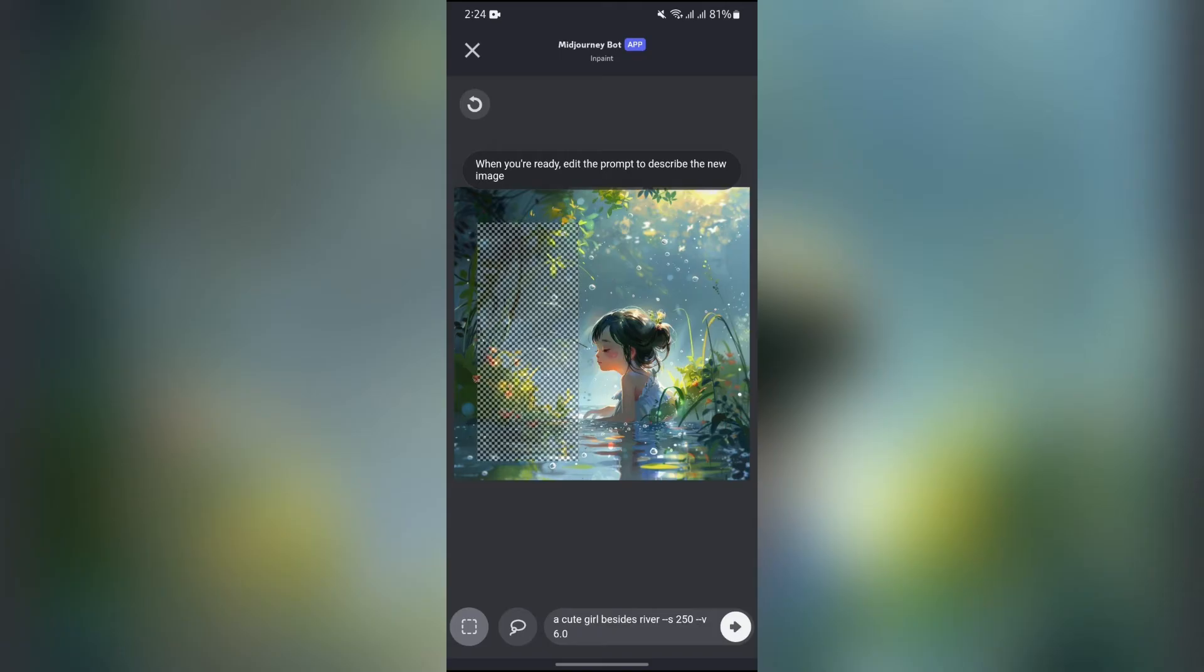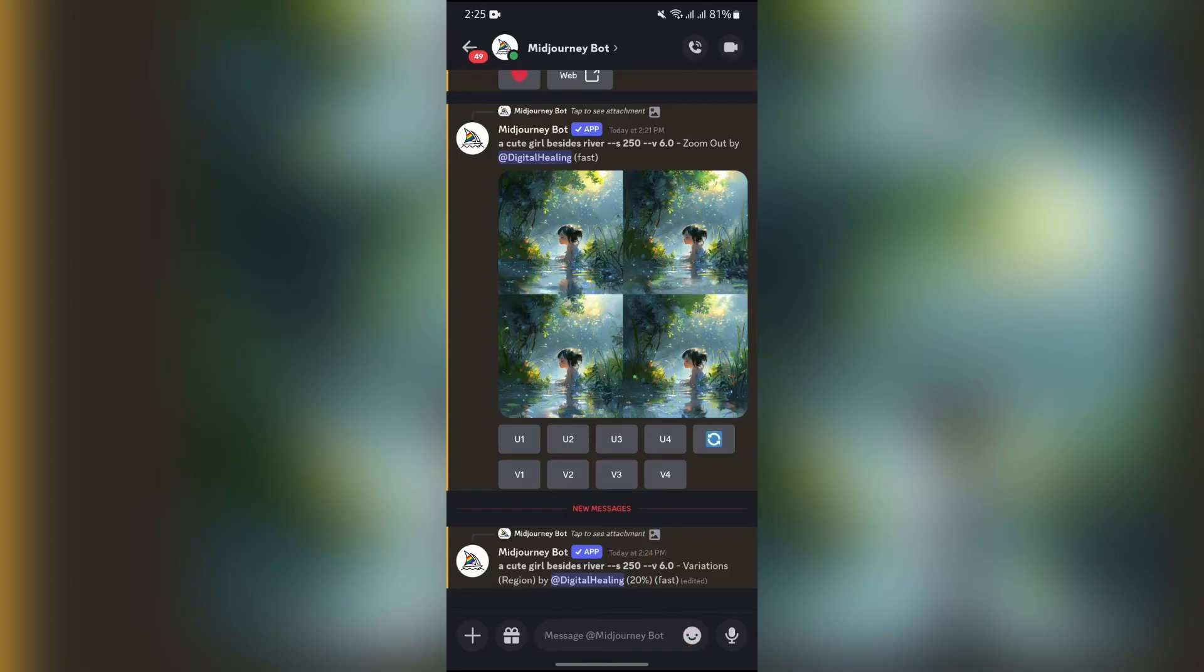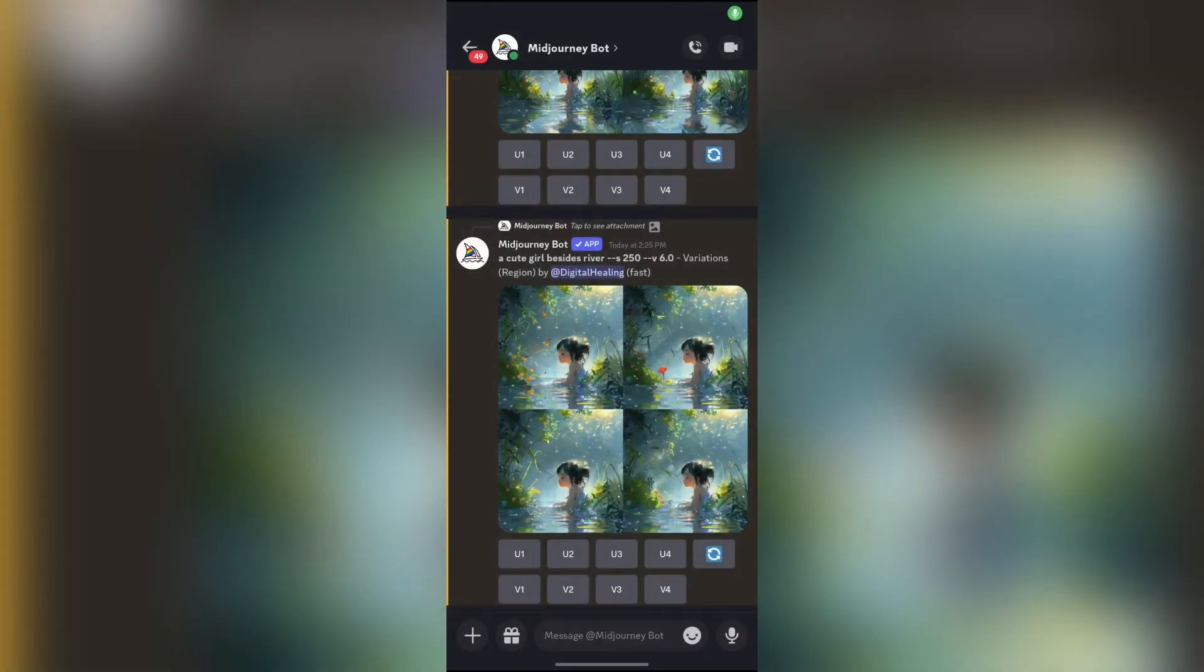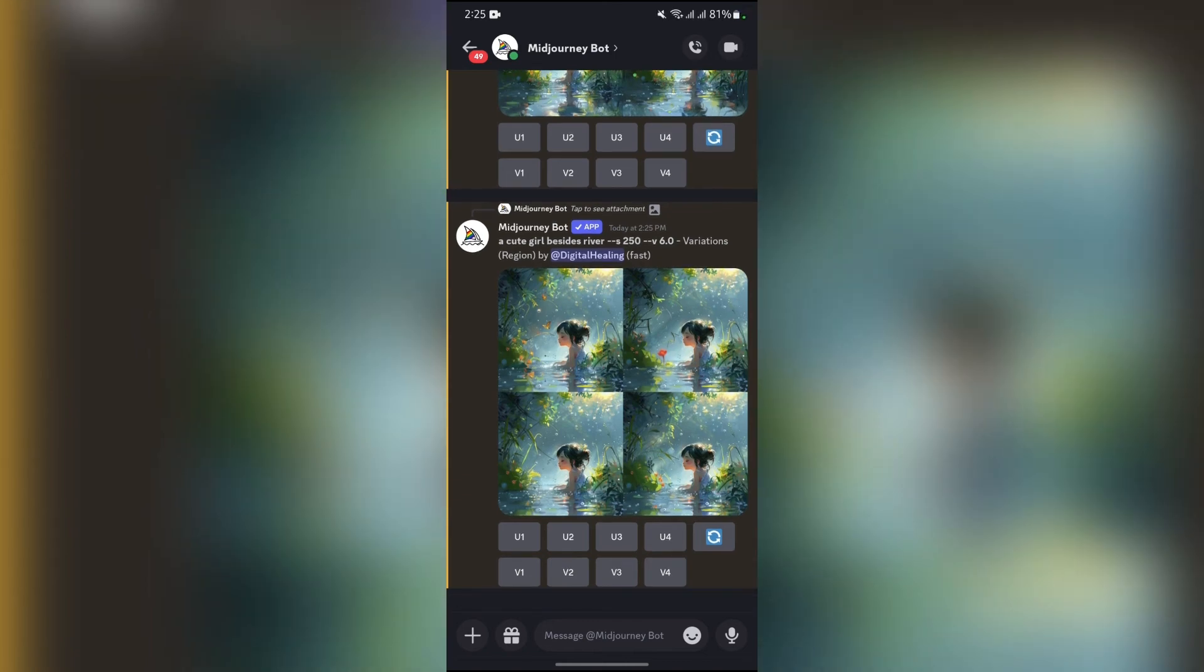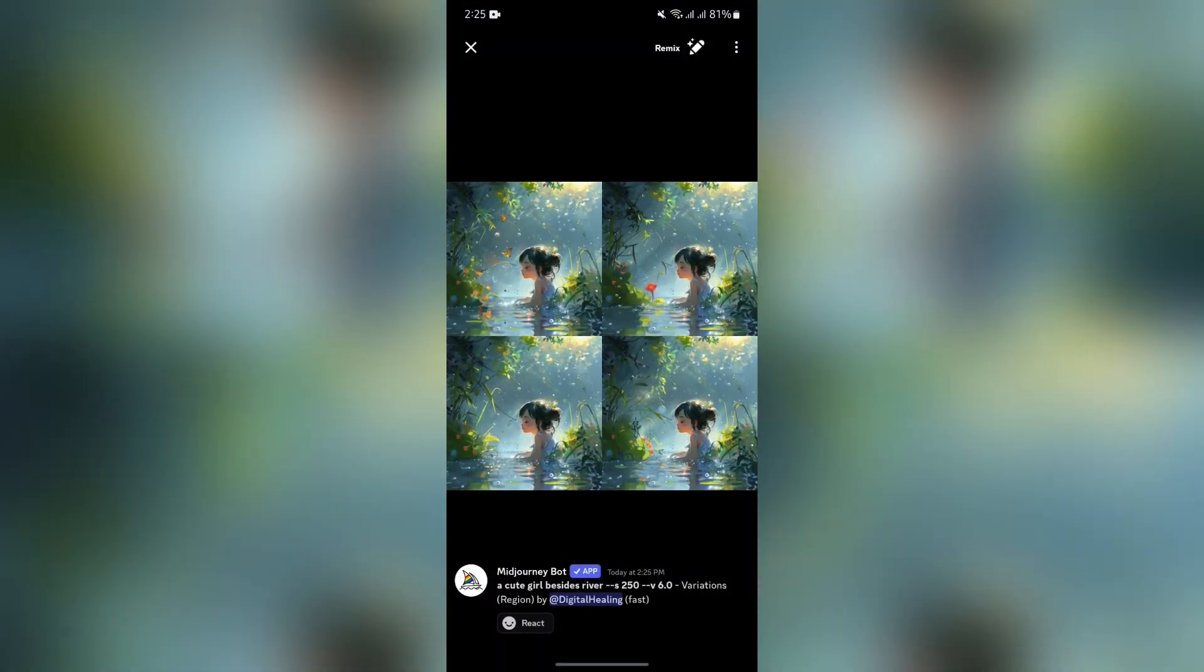Then after that, click this send button and then Midjourney will change the selected part for you. You just simply have to wait for the process to finish, and when the process will be finished, Midjourney will give you the other edited results in here.